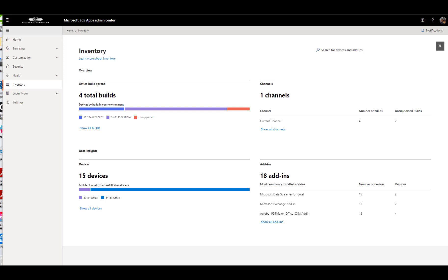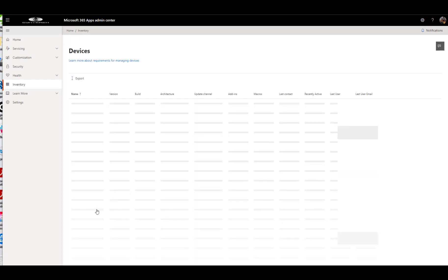And the last thing we're going to cover is inventory. You can see here in the inventory section, it's actually very interesting. So let's actually go to show all devices.